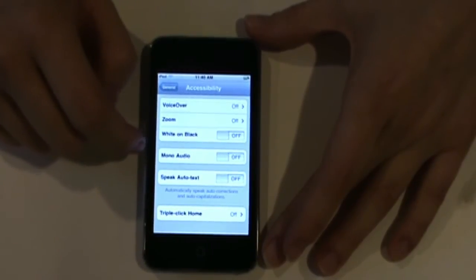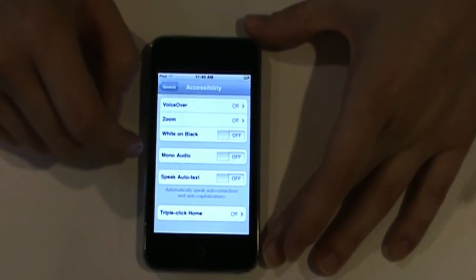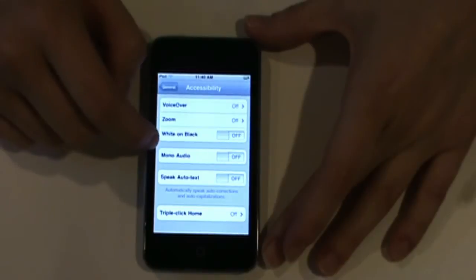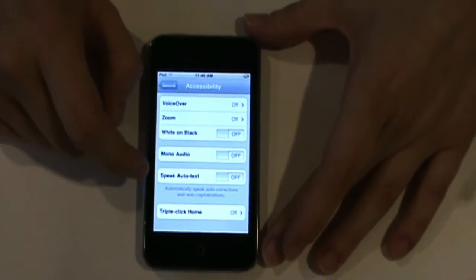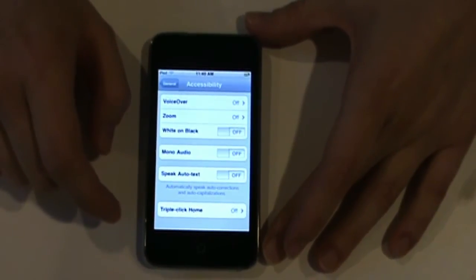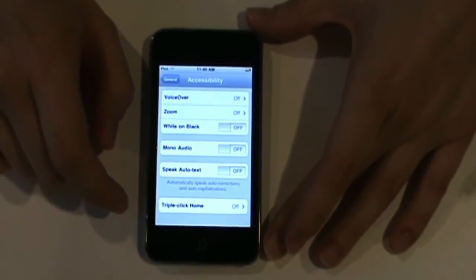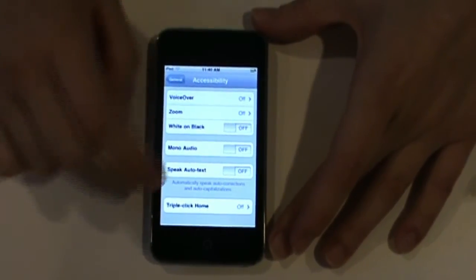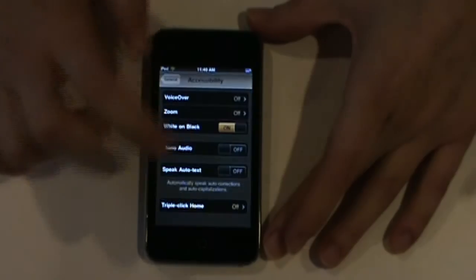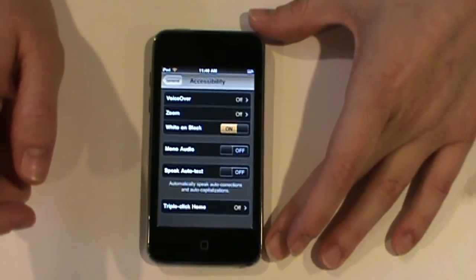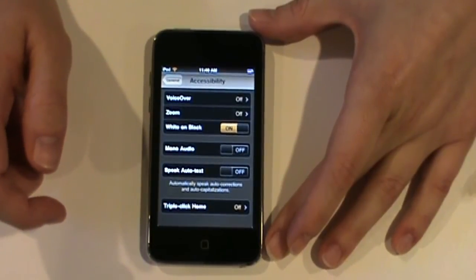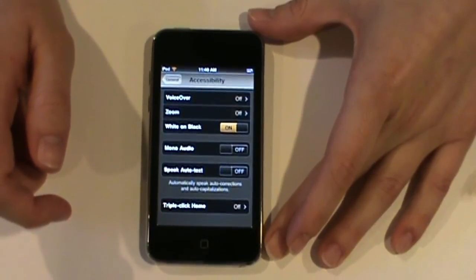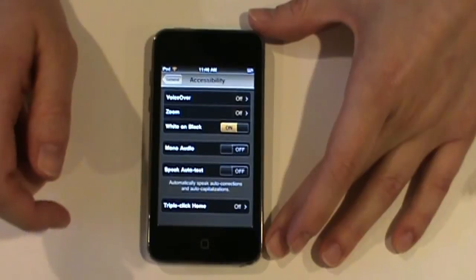Now, White on Black is also another one that can be used with students that have visual difficulties. And basically, all it does, it provides a higher contrast resolution to all of the menus on the iPod Touch. For example, if you turn it on, this is what it does to your menus. And that will work with all menus on your iPod Touch, including the home screen.